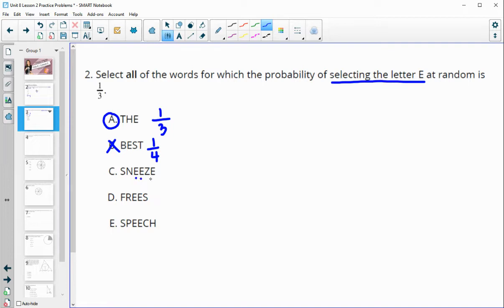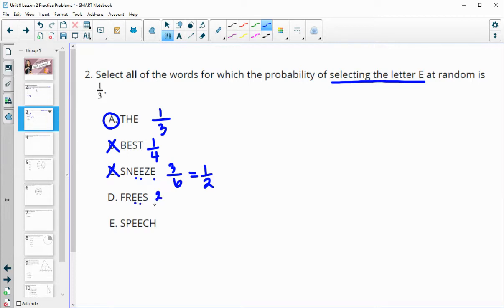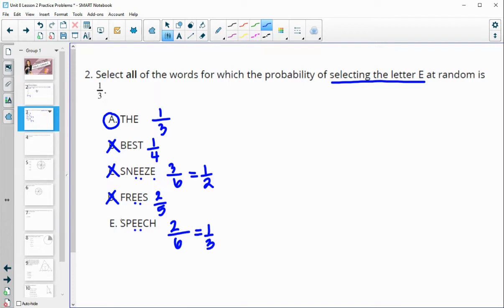In part C, there are one, two, three E's out of six total letters — that reduces to one-half, so that is not one-third. In part D, there are two E's out of five letters, which is also not one-third. In part E, there are two E's out of six, which does reduce to one-third.